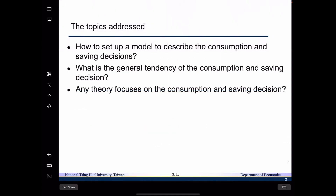The topic that we are going to address for today is as follows, and by the end of today's lecture you are going to be able to know some of the answers for these questions. We want to ask how to set up a model to describe the consumption and saving decisions, what is the general tendency of consumption and saving decisions, and finally we want to see if there is any theory that focuses on the consumption and saving decision.